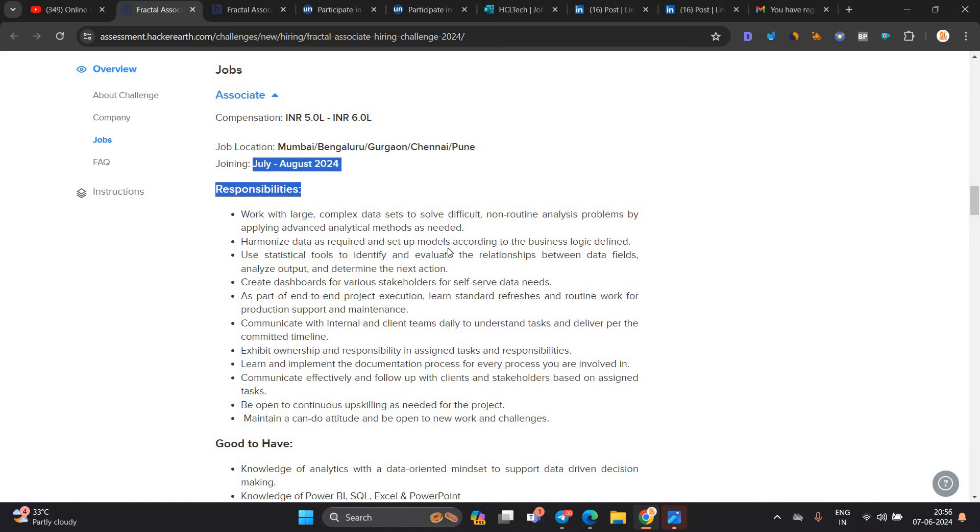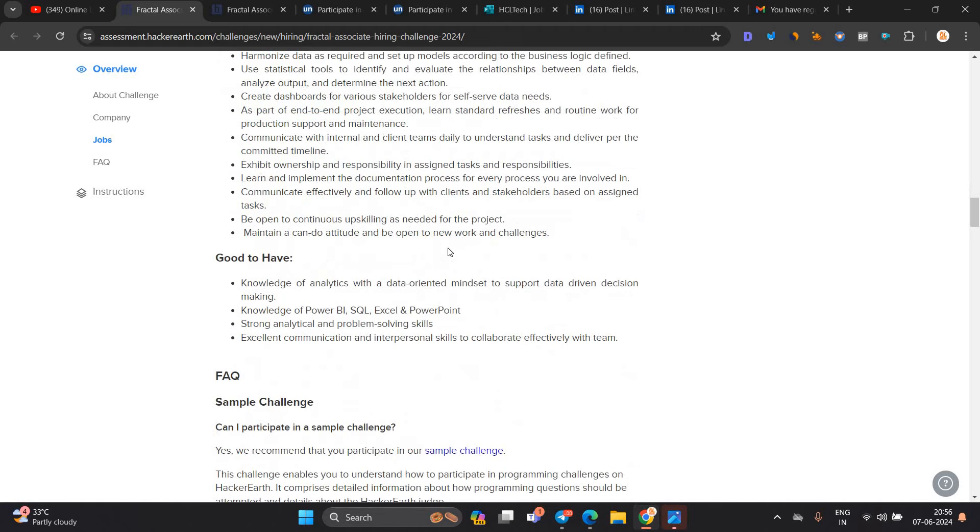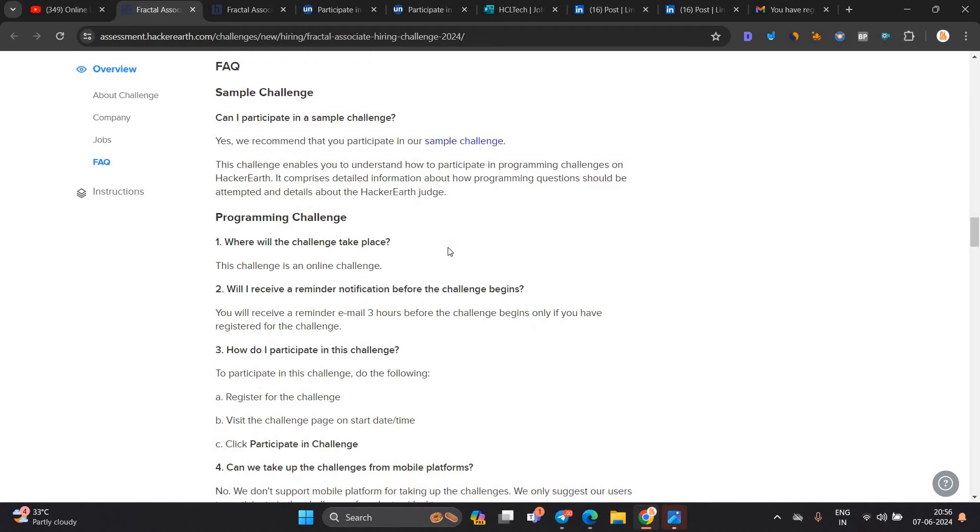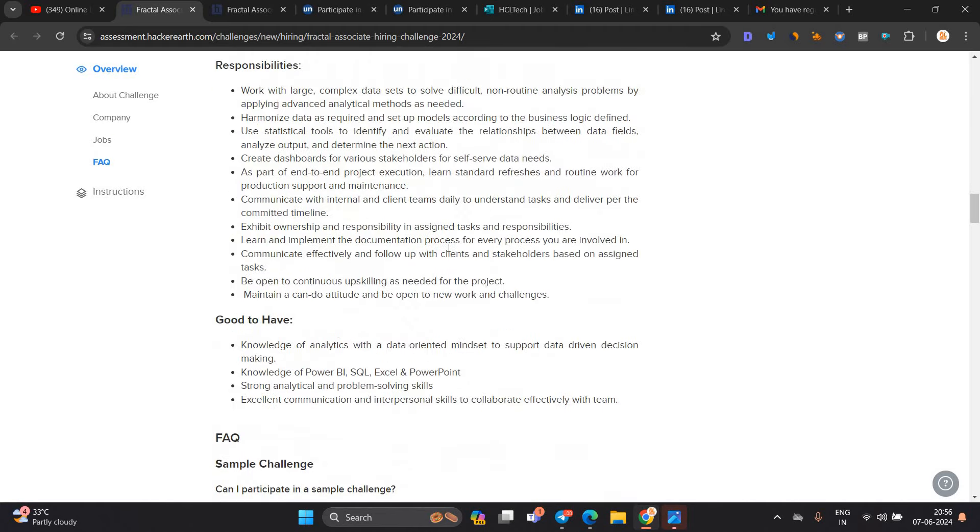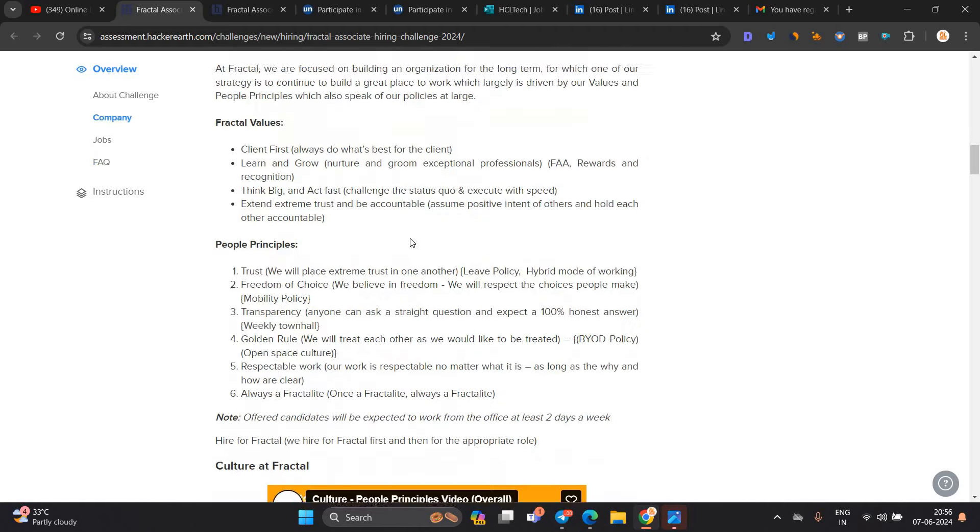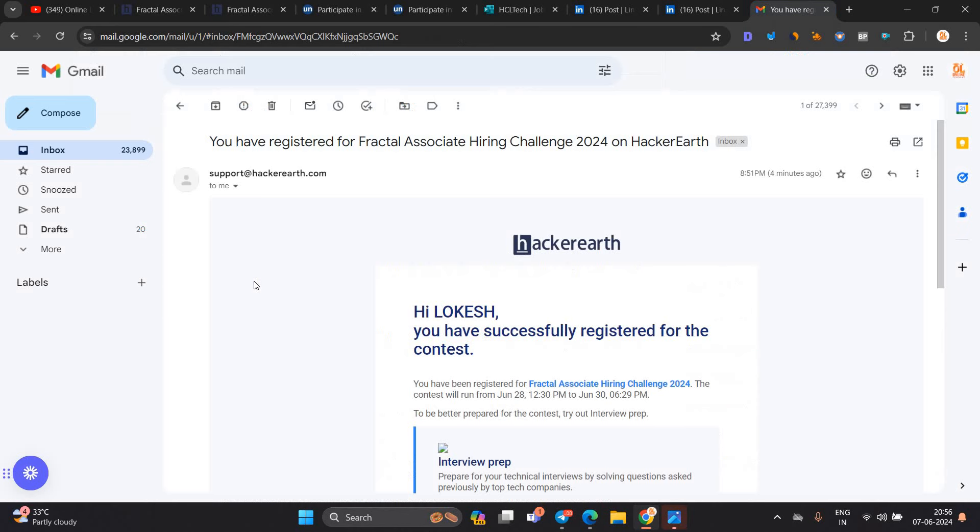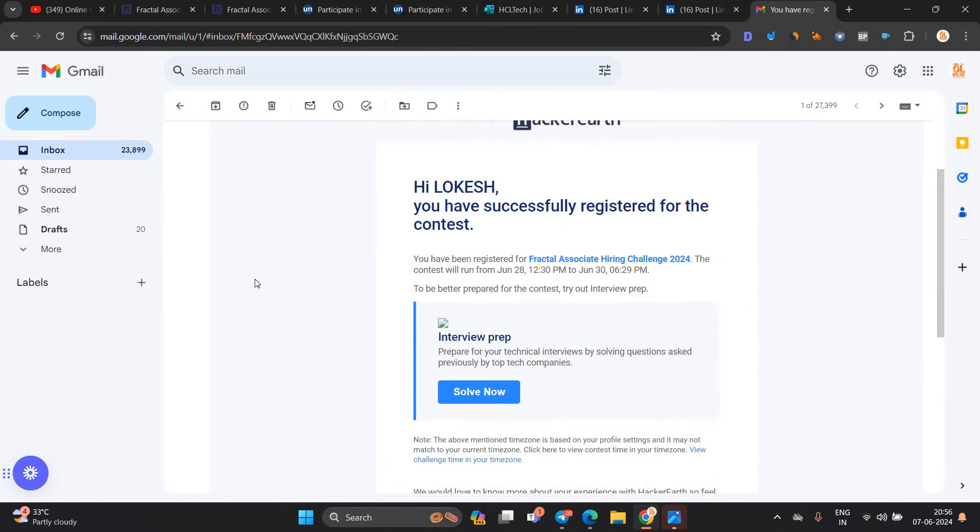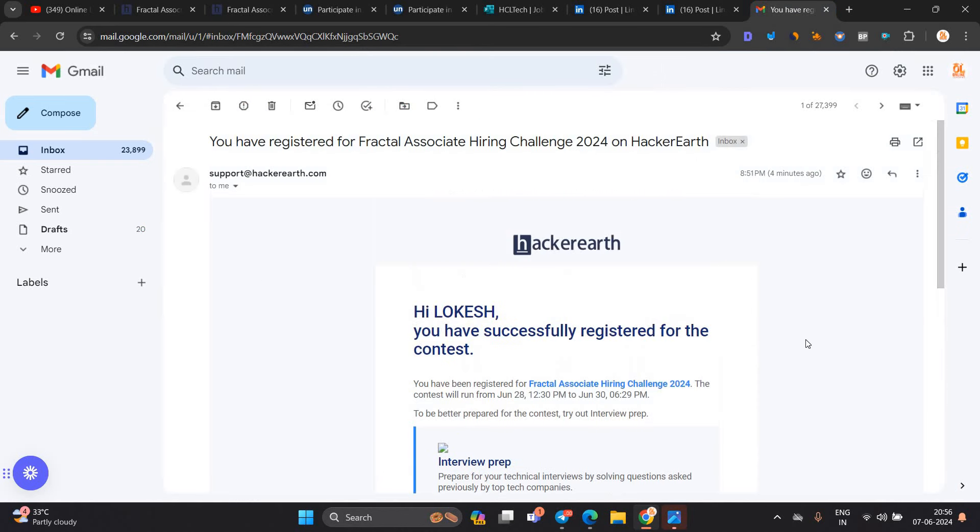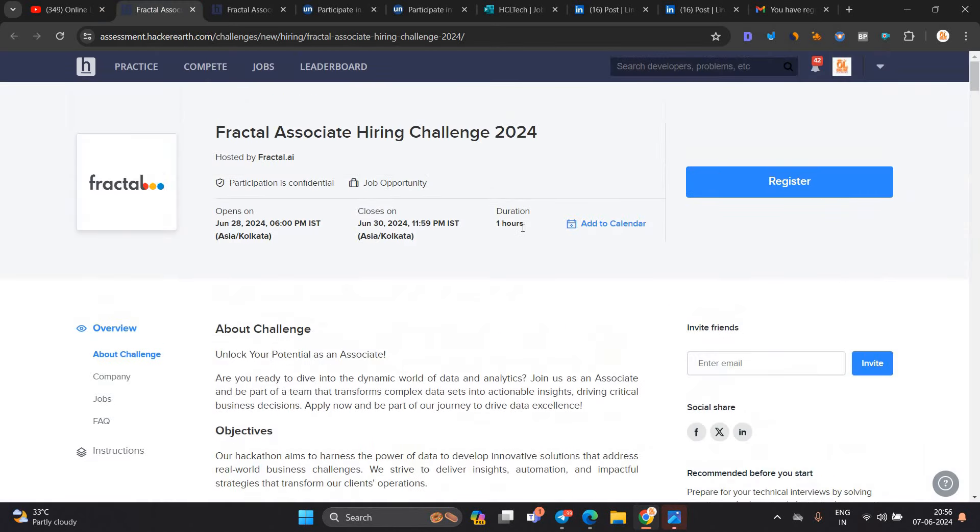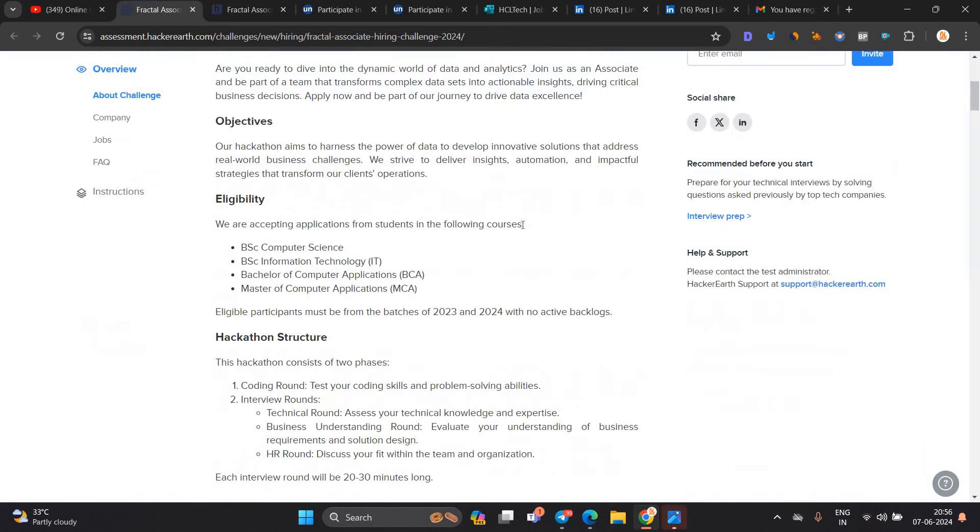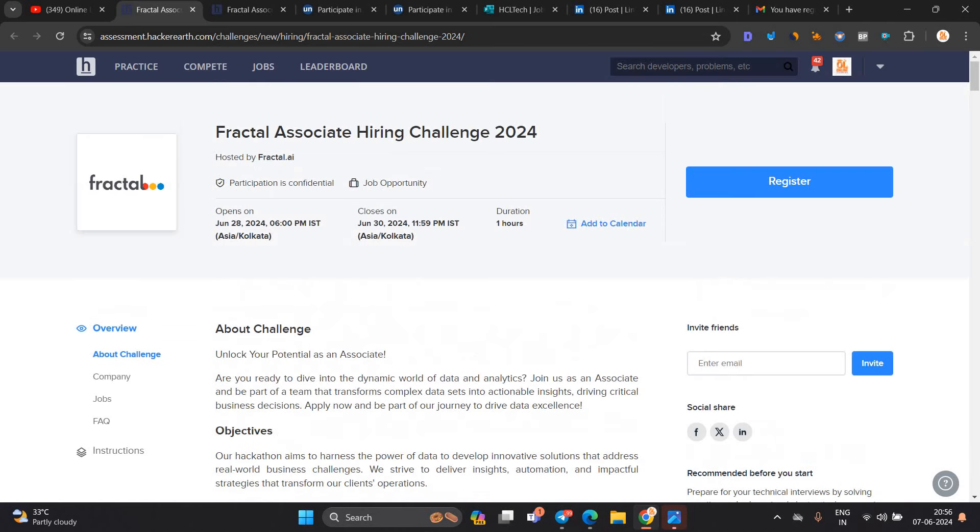Joining is July to August 2024. This is the biggest opportunity, guys. There is no shortlisting. After applying, you will receive this type of mail confirming you've registered for the Fractal Associate contest. The contest will run from June 28, 12:30 PM. It is a direct test opportunity, no shortlisting.